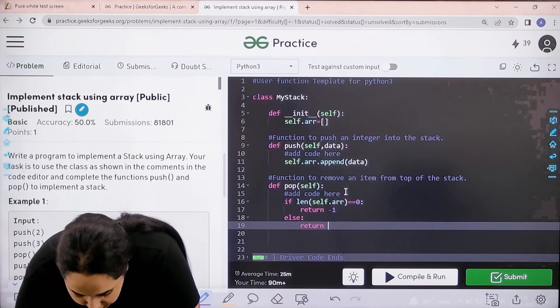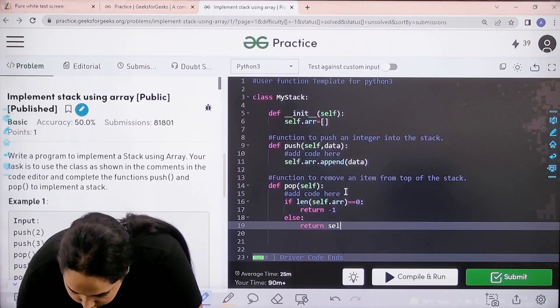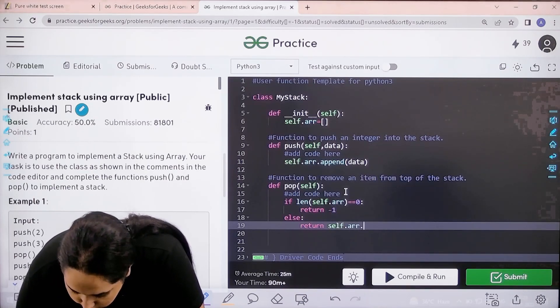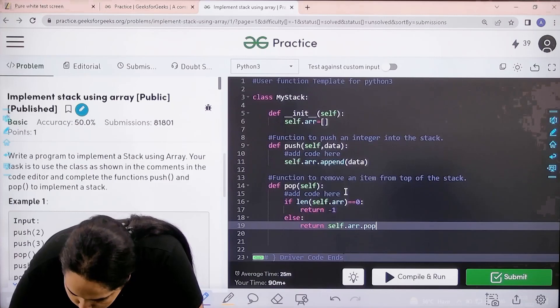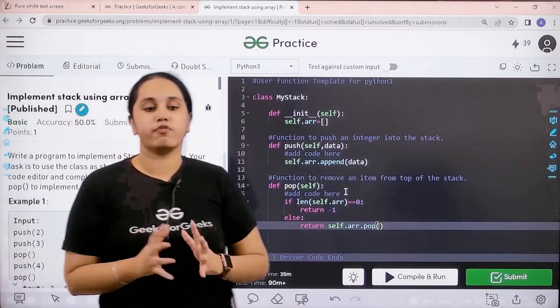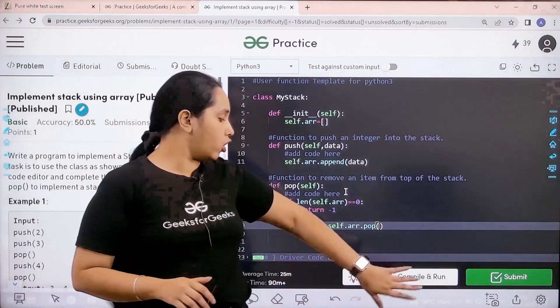Now I need to check if it is correct or not. I'll click on compile and run. Let's wait. Compilation is completed.